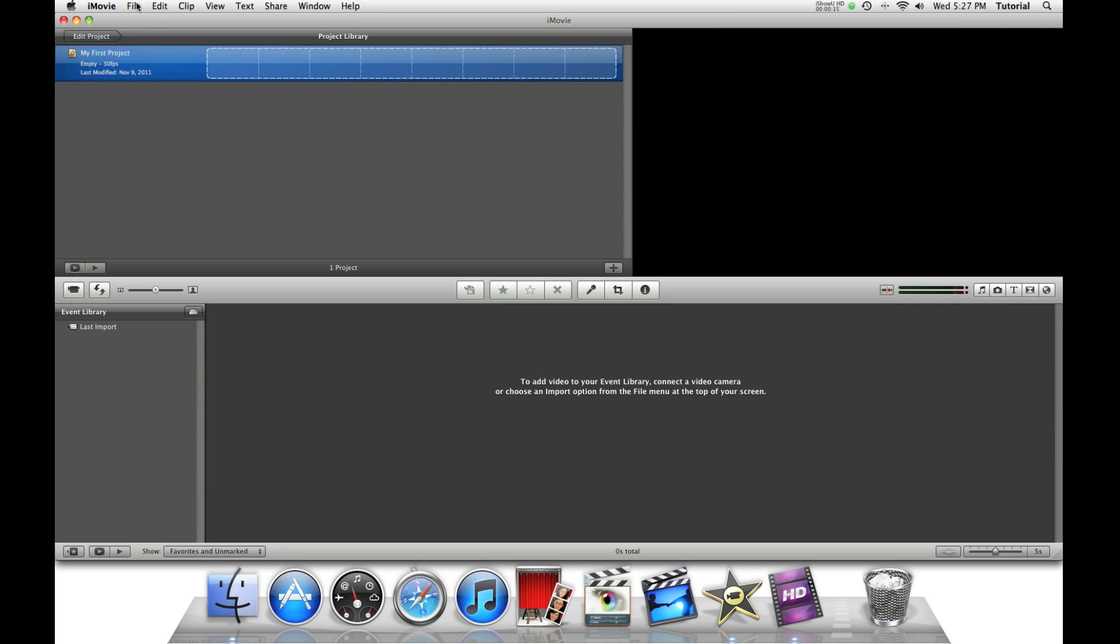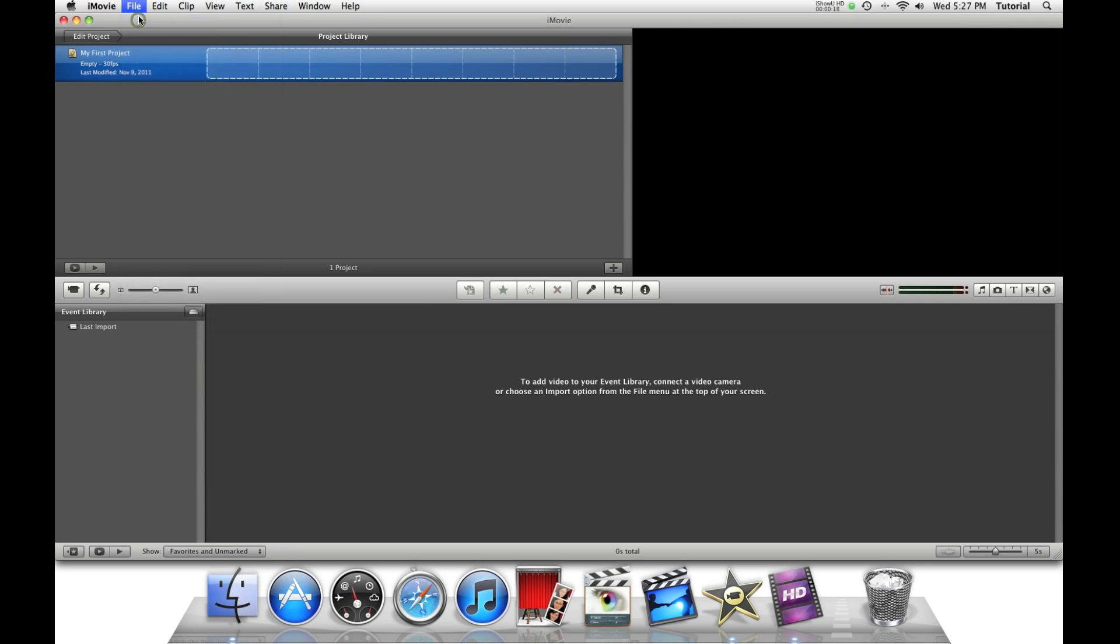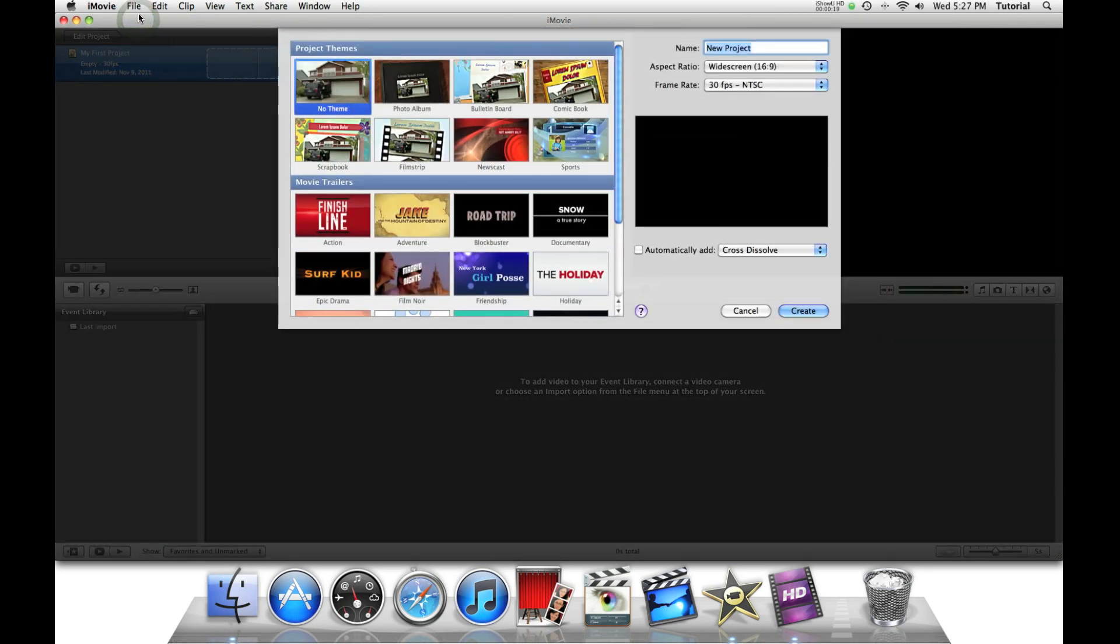To make a new project, you go to File, New Project. Let's name an example project.